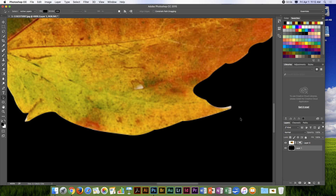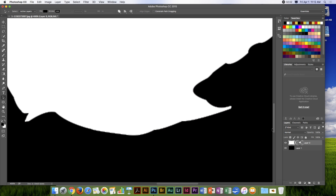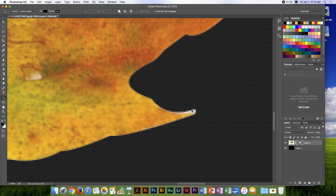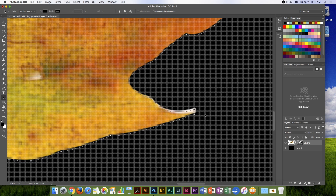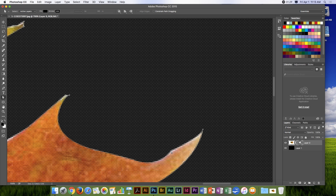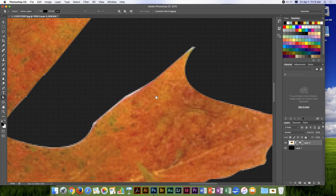With my Direct Selection tool, I can click on the mask and zoom in close. I can click on individual points and use my arrow keys or my pen tools to pull them back into shape — for example, pulling this one in just a touch, and clicking on others to fix any white areas.